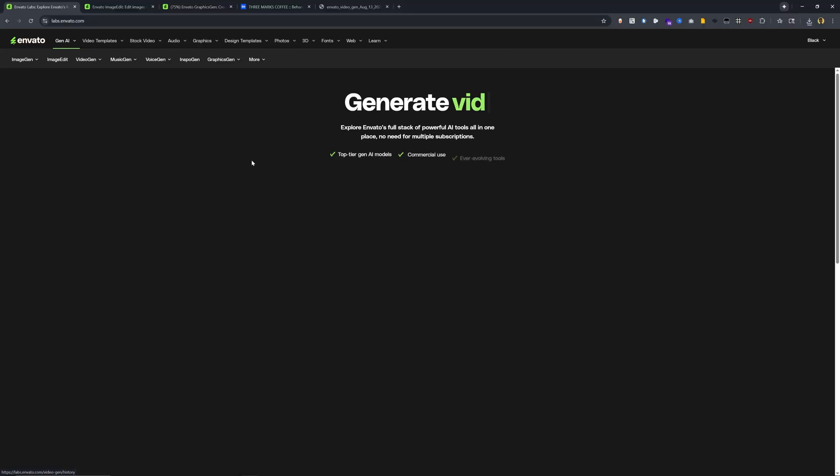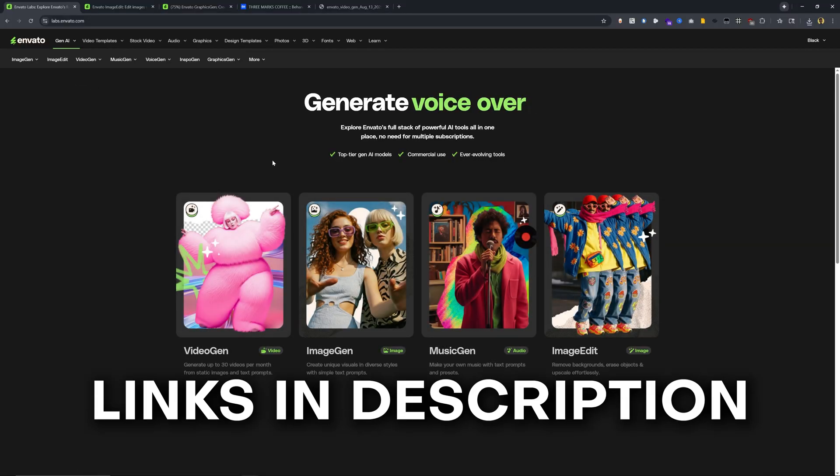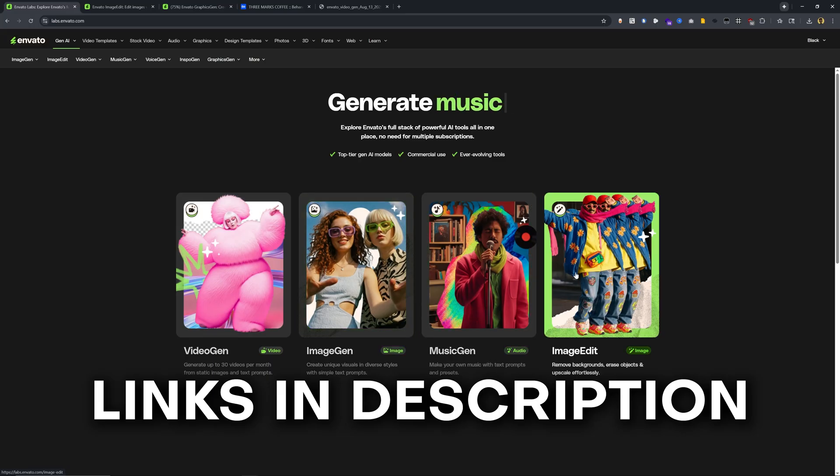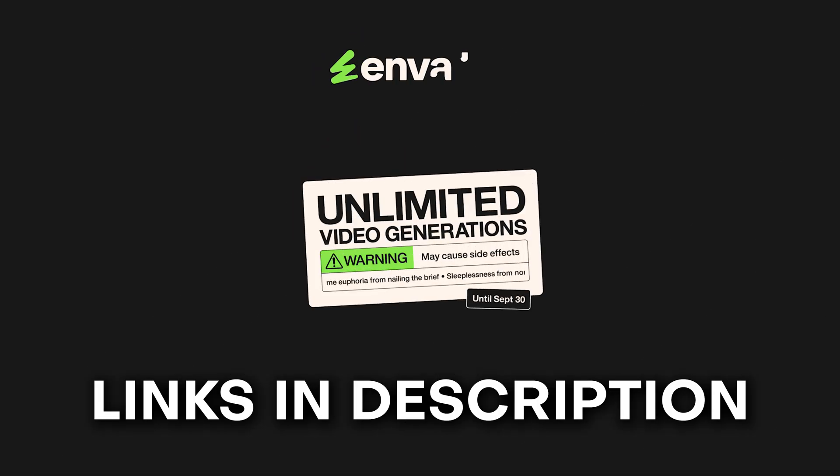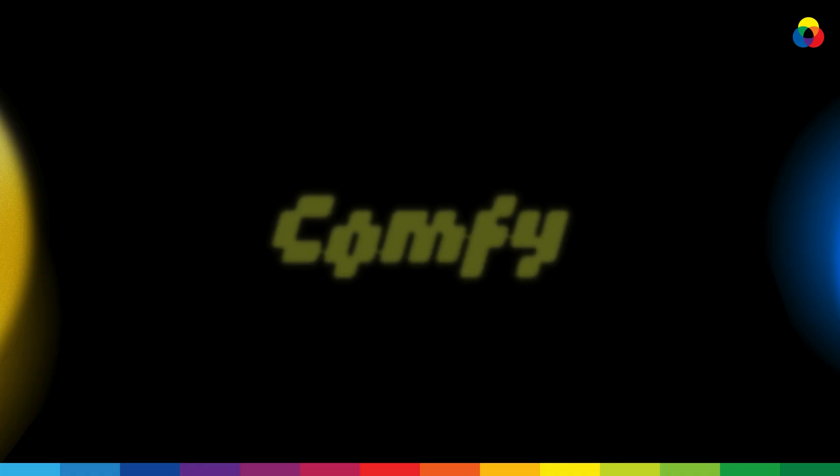So anyways, I hope you enjoy checking out Envato and their generative AI features. And of course, we're going to have a link down in that description. So you can go ahead and check it out for yourself today. Huge thanks to Envato for sponsoring this segment. And let's hop into the next best creative AI tool.